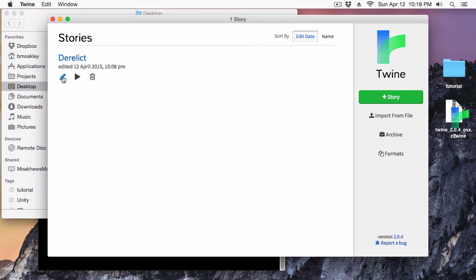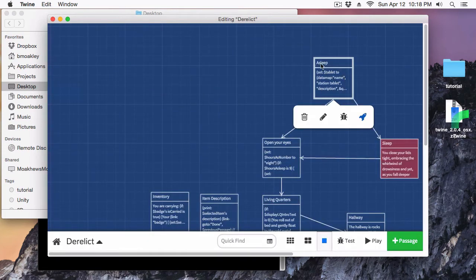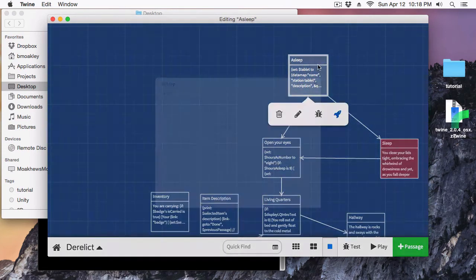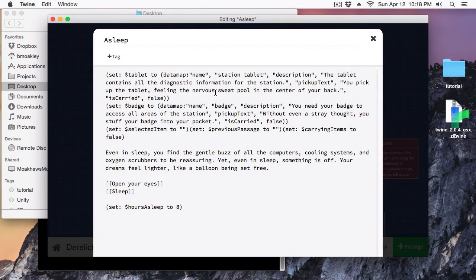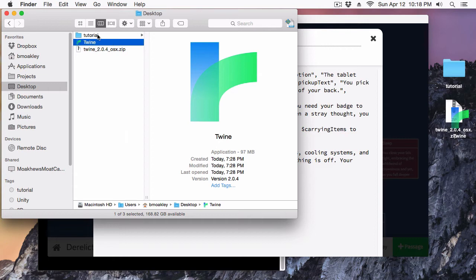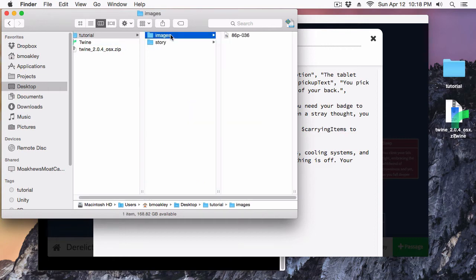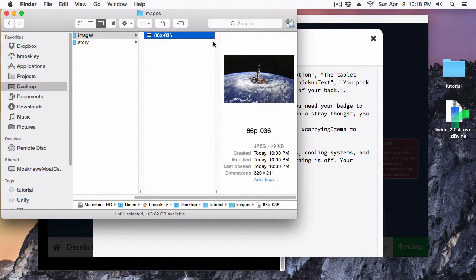Here we have our derelict story again. In this case, I'm going to put an image here. I've rolled it back from the last episode where I was working with arrays and I'm just still going to keep working with data maps. I want to add an image here, and I already have one queued up — I did a quick search. If I open up this images folder, you'll see it's '86p-036'. This is something I grabbed from NASA's website, showing the Mir space station. It's a very small image, but let's say this was something I was interested in using.